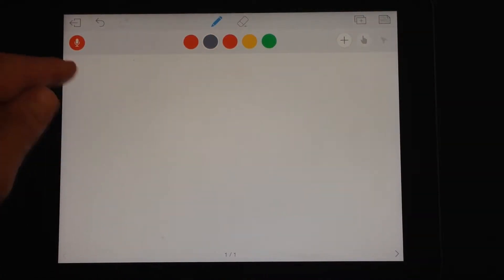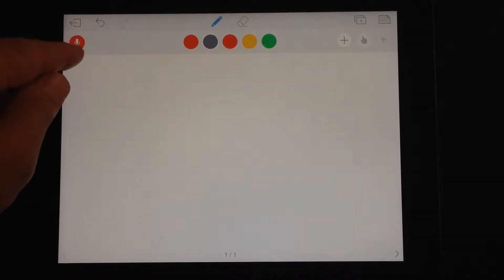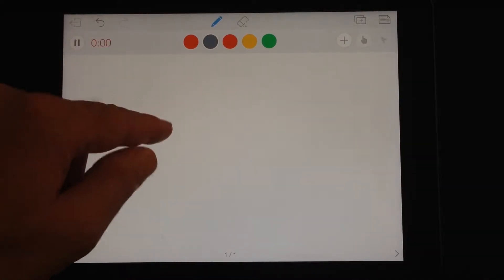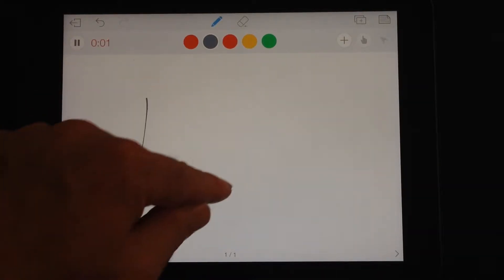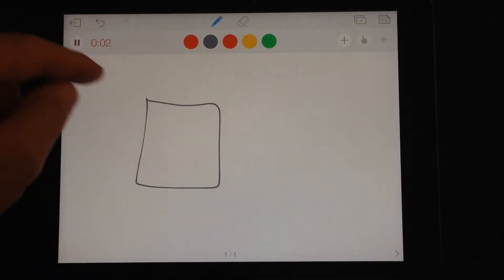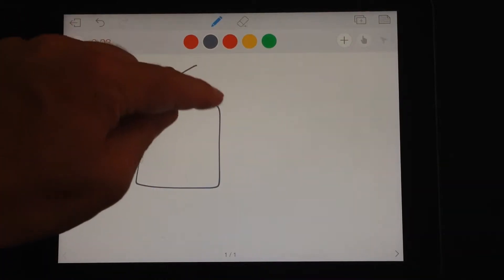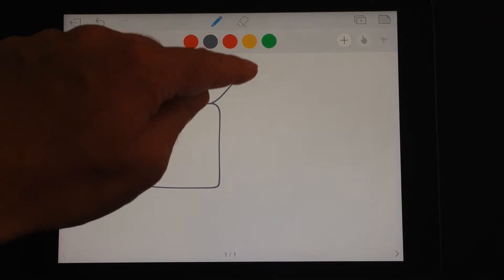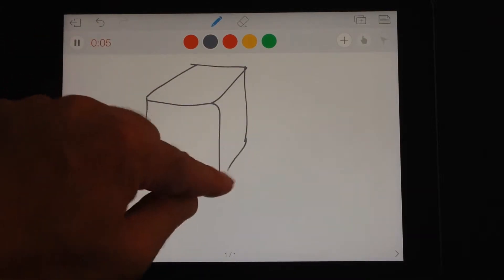Basically tap on the record button and you can start drawing your diagram. So that's a square and now I've turned it into a cube.